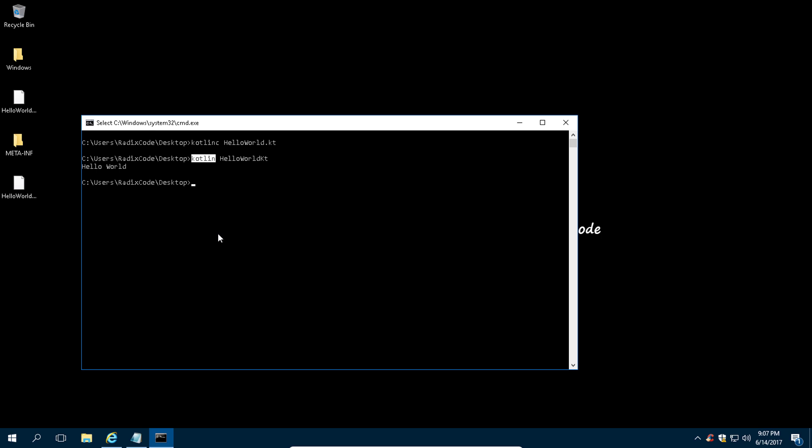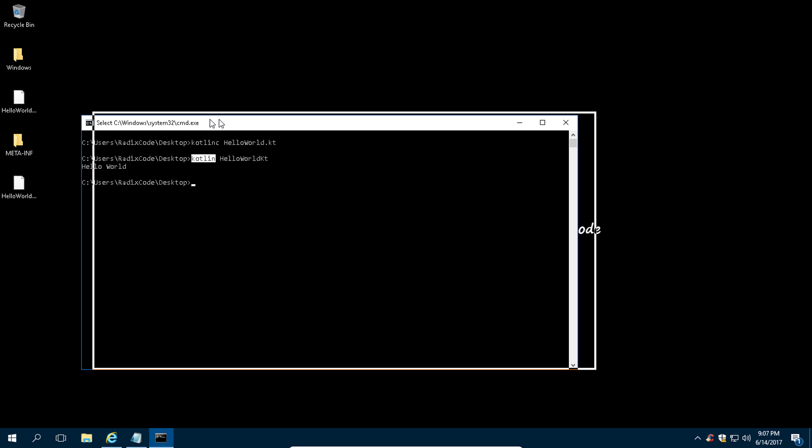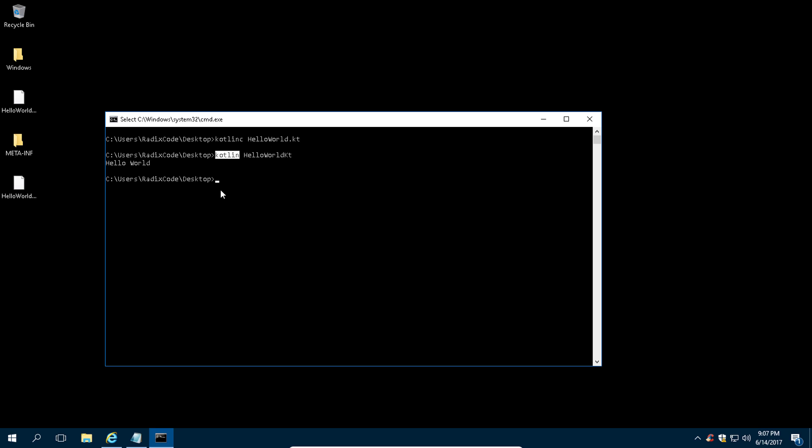So this is how you can work with Kotlin using command line interface. If you are not comfortable with this, don't worry about it. In the upcoming videos we are going to work with the IDE, but it's good to know that you have this option as well. I hope you enjoyed this video. Please subscribe to my channel for more videos. Thank you so much for watching.